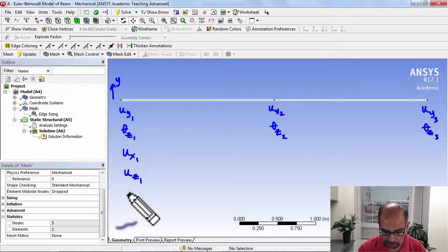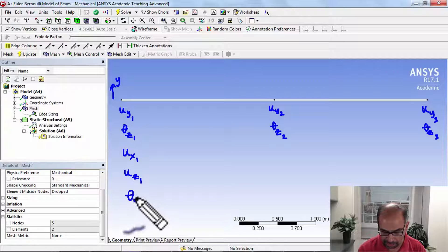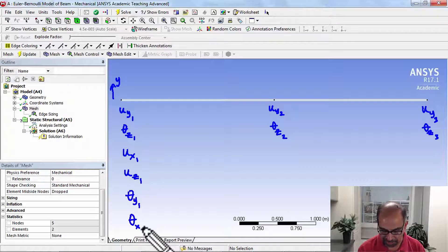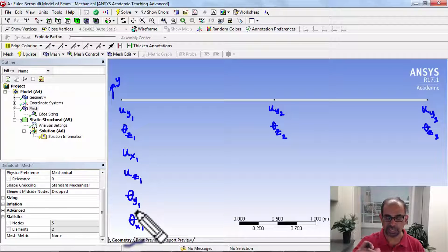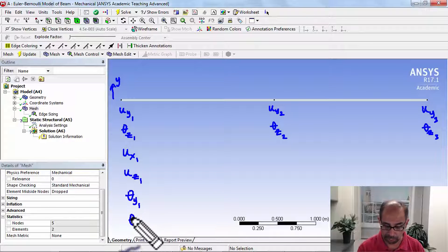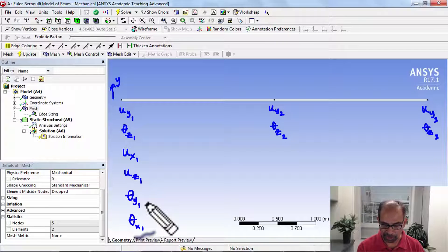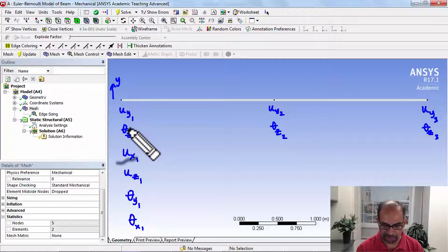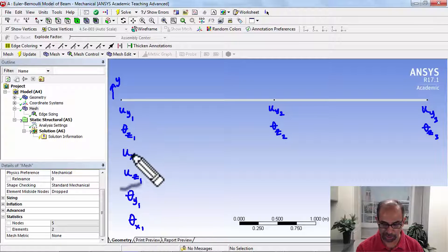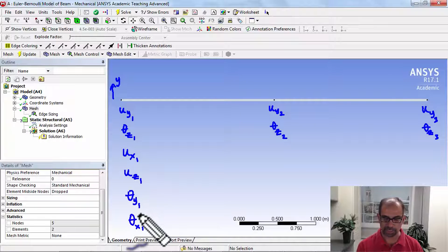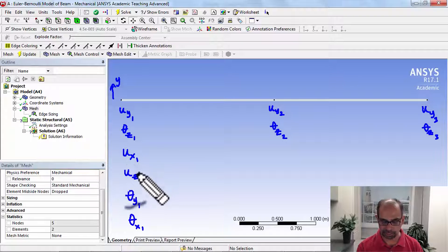Similarly, the cross section can rotate not only in the z direction but also in the y direction, and it can also rotate about the x-axis. This is an out-of-plane rotation caused by torsion. So in addition to the one displacement and one rotation we discussed, at each node ANSYS calculates two additional displacements and two additional rotations.